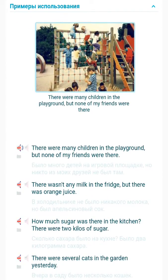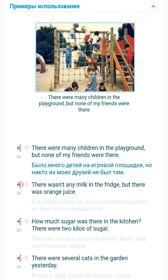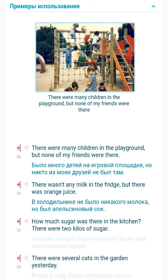There were many children in the playground, but none of my friends were there. There wasn't any milk in the fridge, but there was orange juice.